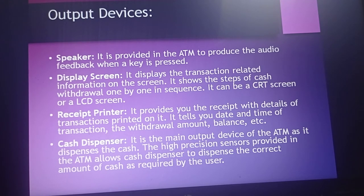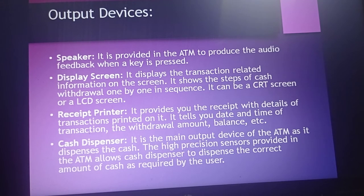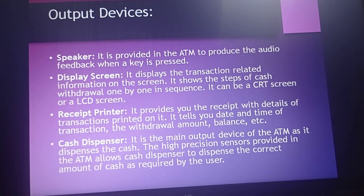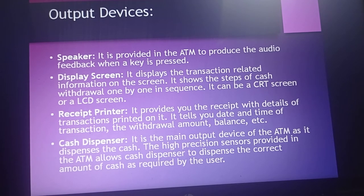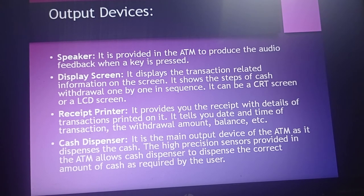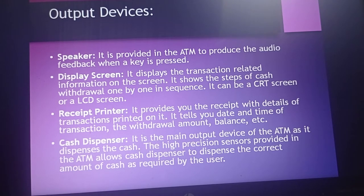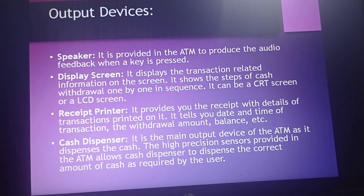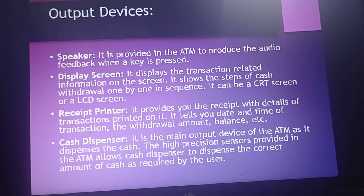The cash dispenser is the main output device of the ATM, as it dispenses the cash. The high-precision sensors provided in the ATM allow the cash dispenser to dispense the correct amount of cash as required by the user.